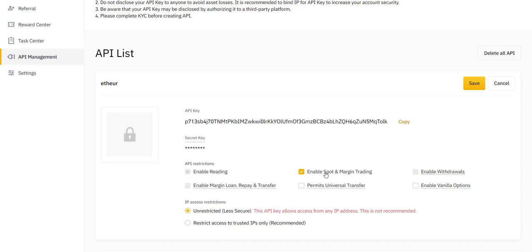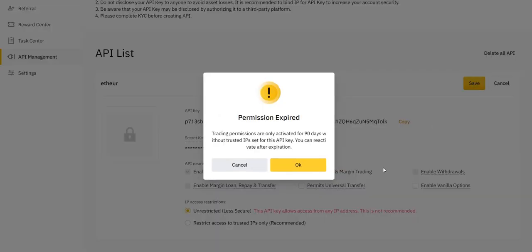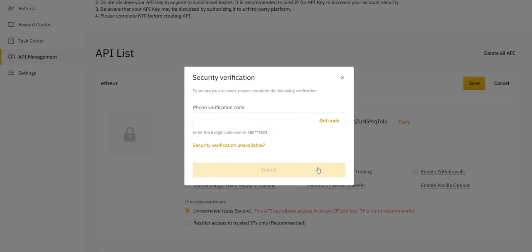Once you've done that, you press Save and you press OK. And you need to verify using your two-factor authentication. And after that, you press Submit.